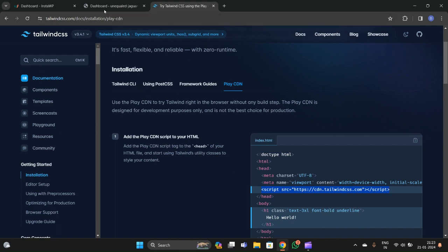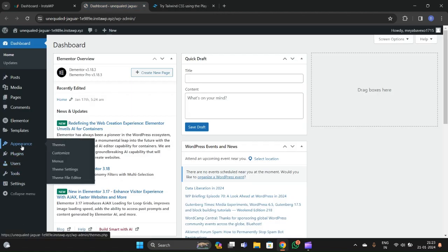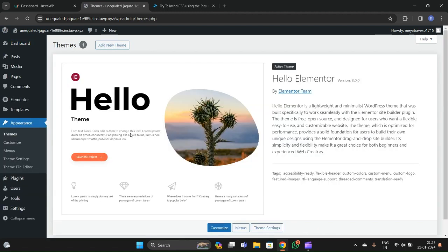Go to your WordPress dashboard, then go to Appearance and then Themes. Here you have to choose the Hello Elementor theme, which is the official Elementor theme developed by the Elementor team. This process will work with all themes, but I recommend using the official Elementor theme since we are going to use the Elementor page builder.